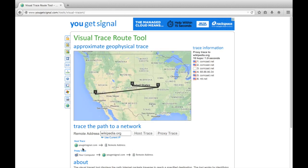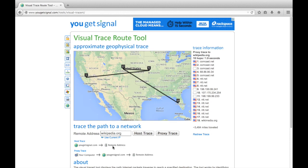In host trace, you just go from the ugetsignal server to the remote address. In a proxy trace, you go from your computer — the one you're actually typing on — to the ugetsignal server to the remote address. So you still have the ugetsignal server in between, but you end up with an interesting visualization of how things on the internet are actually connected and how data travels from one path to another.